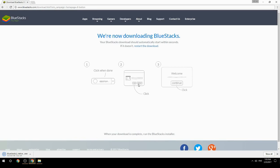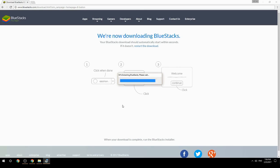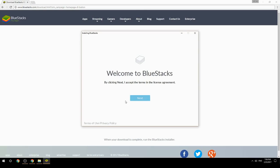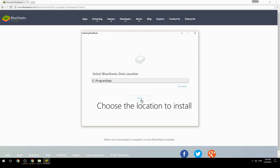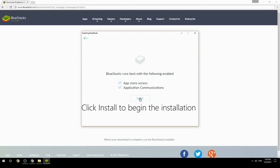Run the downloaded file. Choose the location to install, then click Install to begin the installation.